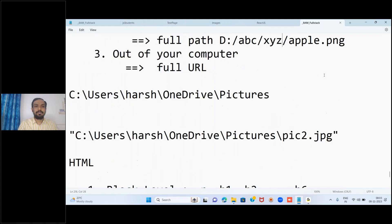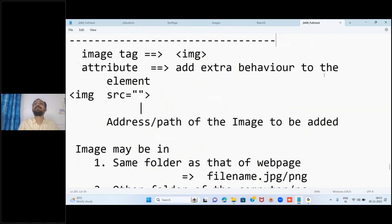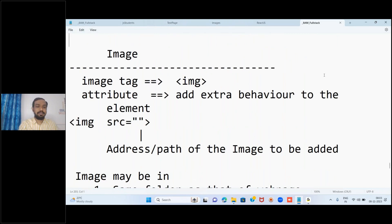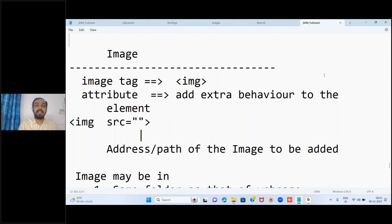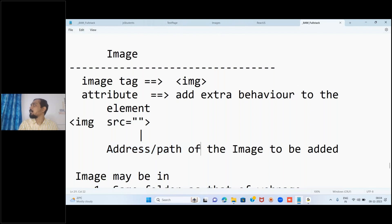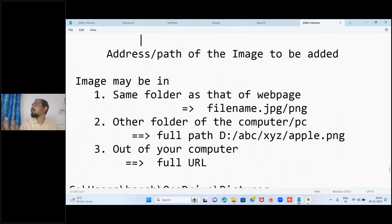Then we discussed images - how to add images to our web page. Images are special because we cannot write an image; the image must already exist before we can add it. For that we use the img tag with a special attribute called src. The value we pass to src is the address, path, or location of the image we want to add.